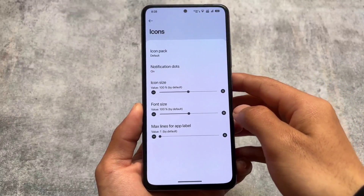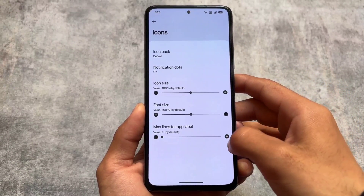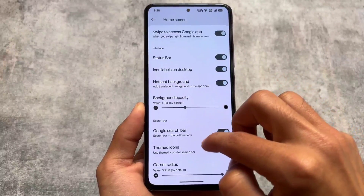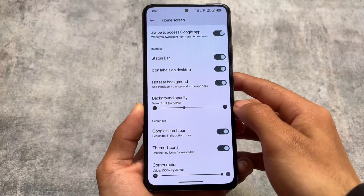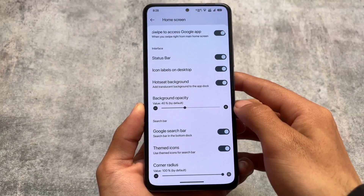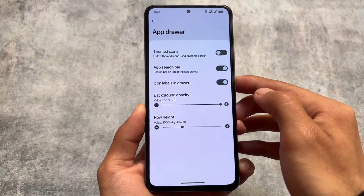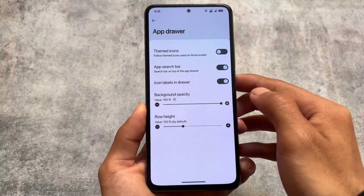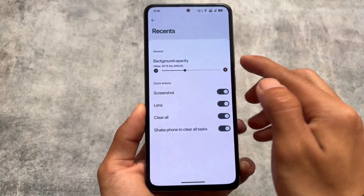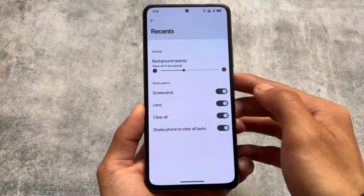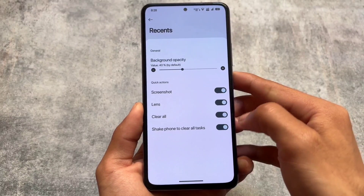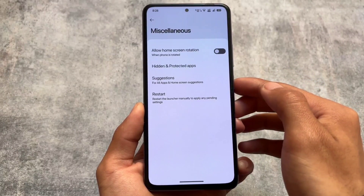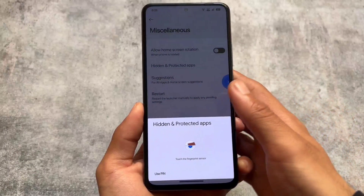Moving into the customizations, firstly if you take a look at the launcher, as expected we have a Launcher3 base launcher which has some icon pack customizations and options related to the home screen. For example, you have the option for At a Glance, you have the option to customize the search bar — you can enable or disable it, which is very useful. Moving into the app drawer, you have the option for themed icons even on the app drawer. The quick actions available in the recent panel seem good.